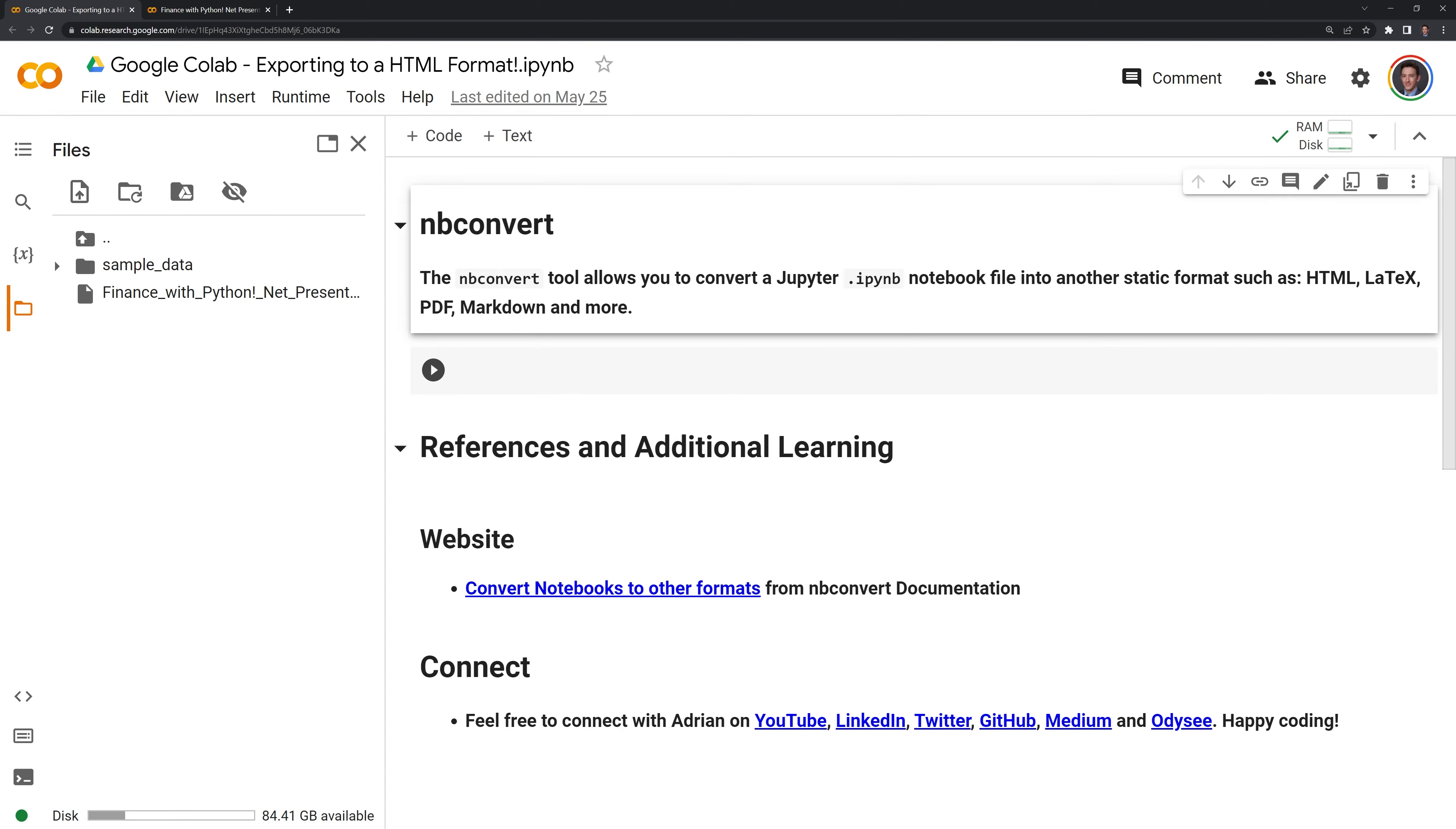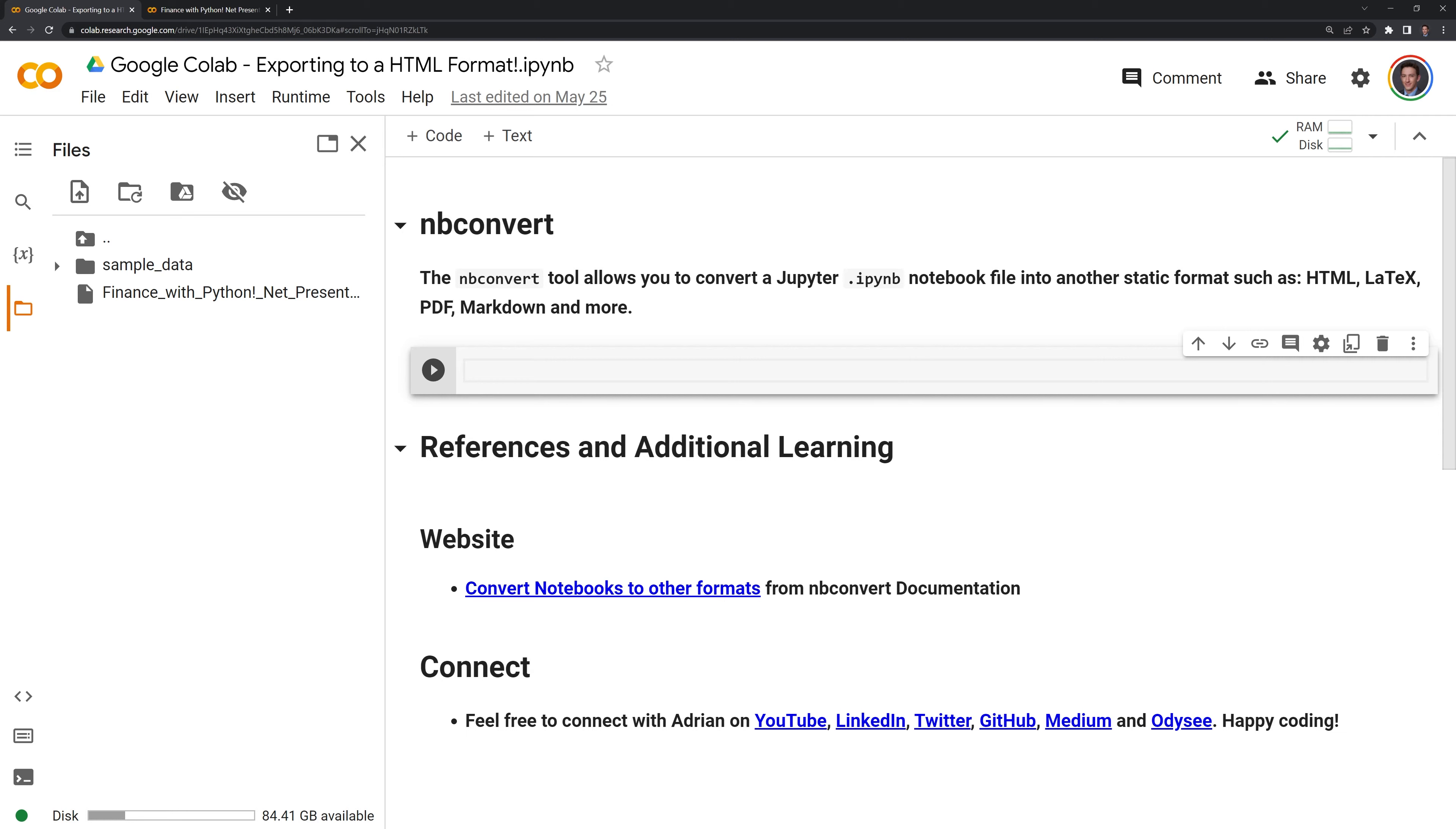Next, I am going to go in the cell, and I am going to start with an exclamation point. Next I'm going to say Jupyter and call on nbconvert. Next I need to specify that we are going to execute nbconvert, and we are going to convert the file into a HTML file.